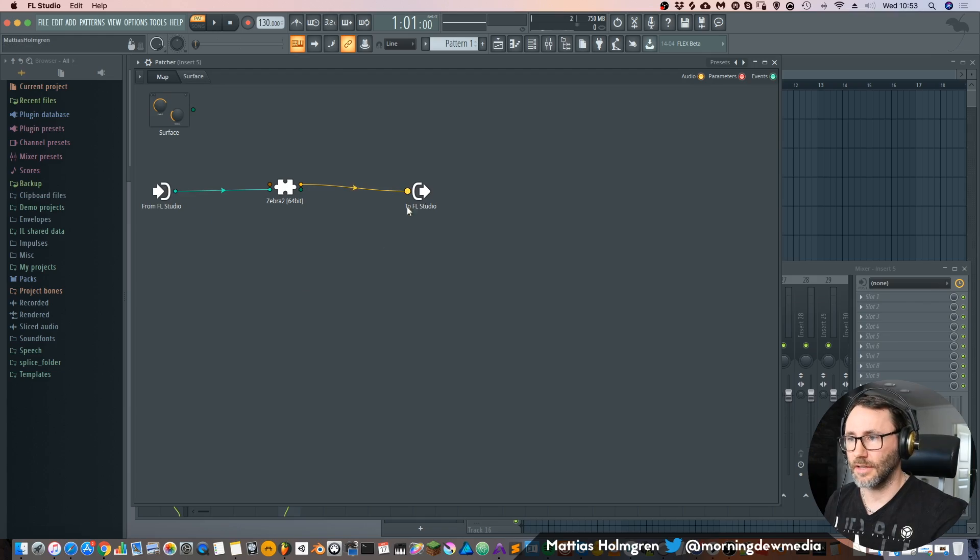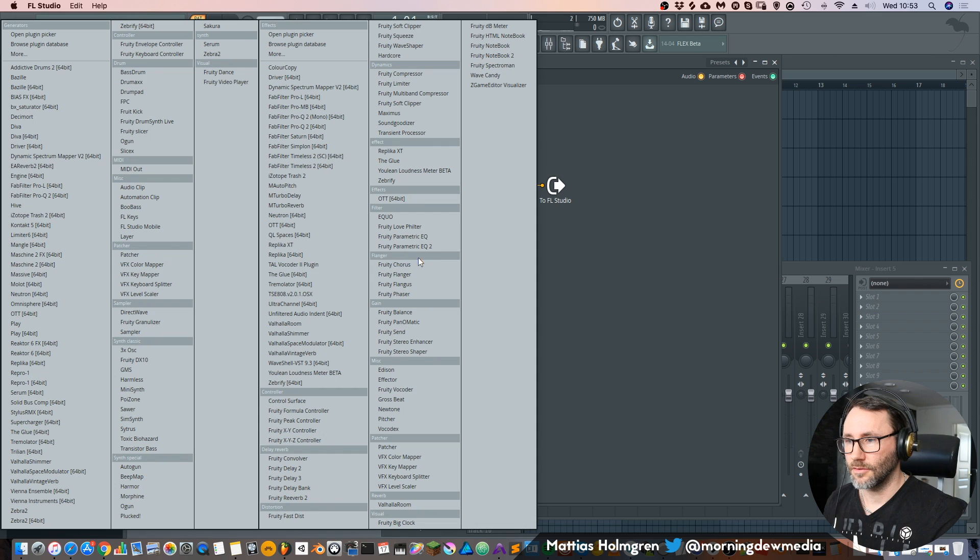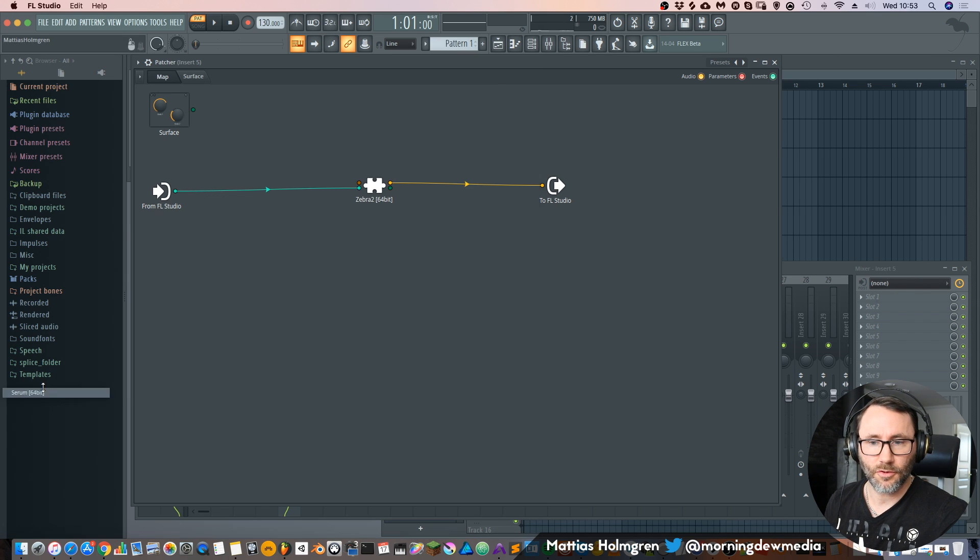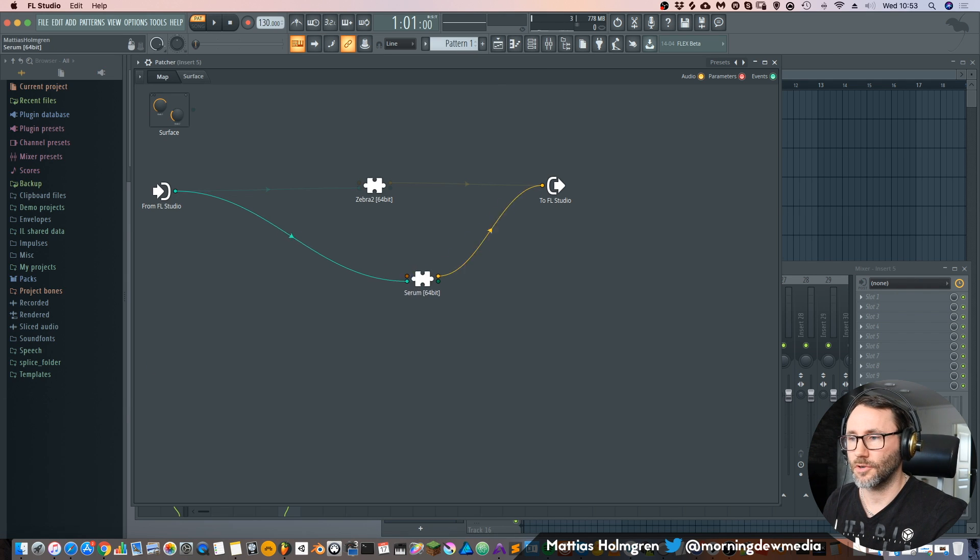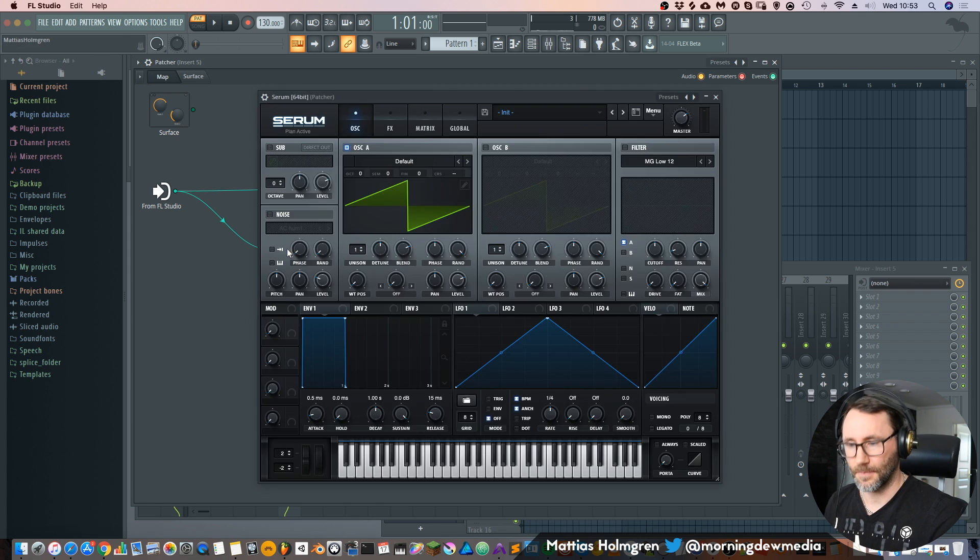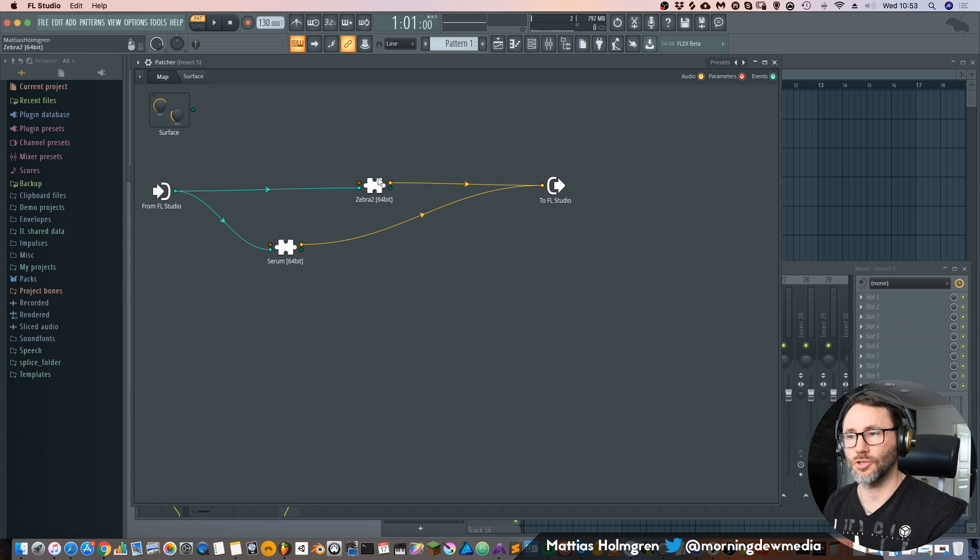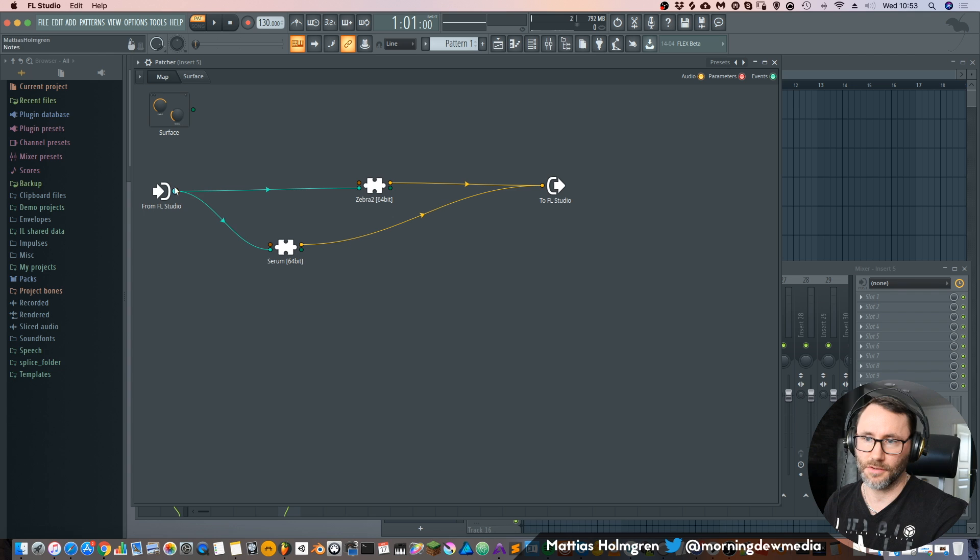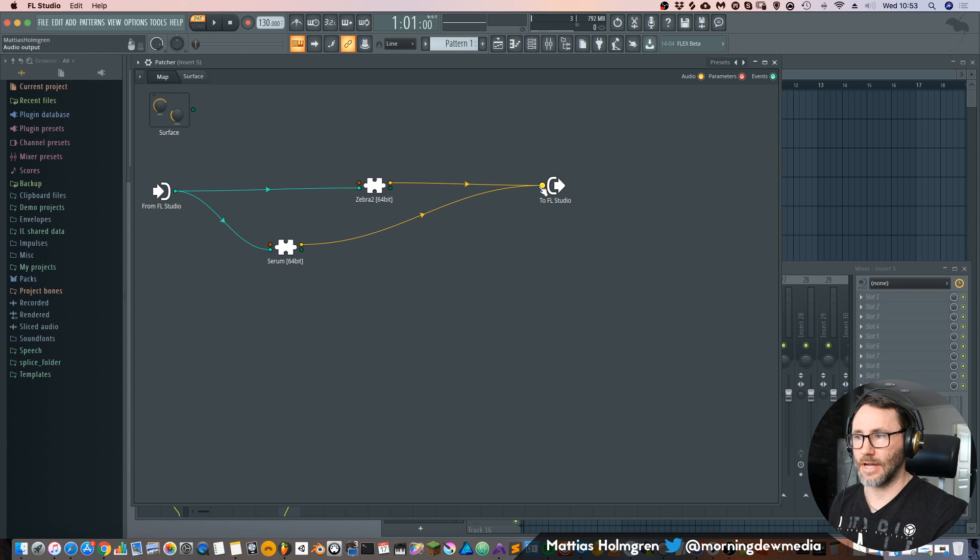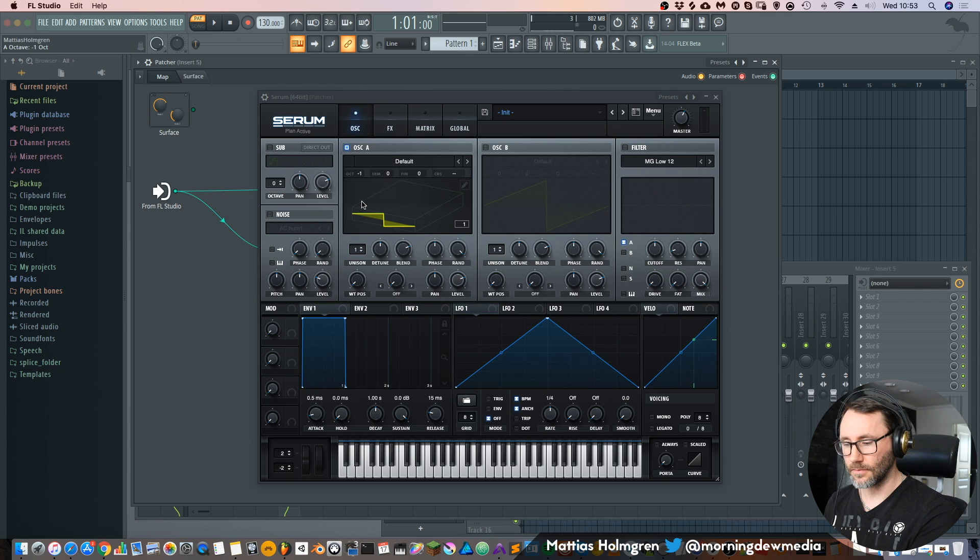And now we can add additional instruments if we want and see the signal flow here within the patcher. So let's add a preset from Serum or create our own preset here in Serum. Now you can see that the MIDI is routed to Zebra 2 and we also have MIDI being routed to the Serum. And then they are both summed and sent back to FL Studio.